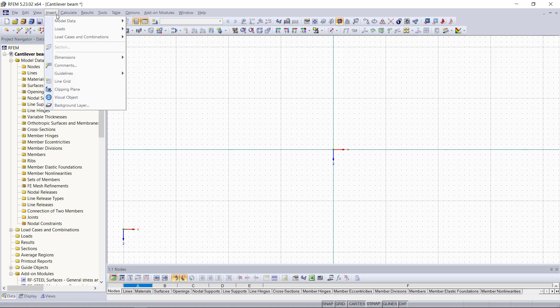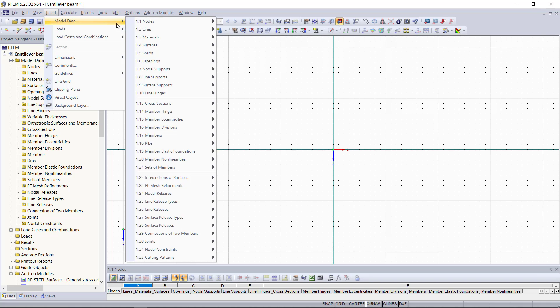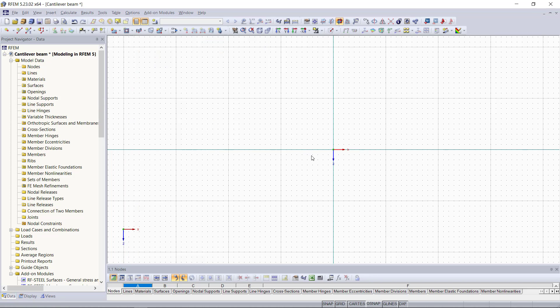For instance, if we choose model data and select materials, you can see the option dialogue box here. Within this tutorial, I am going to use mostly the project navigator for opening up these dialogue boxes.